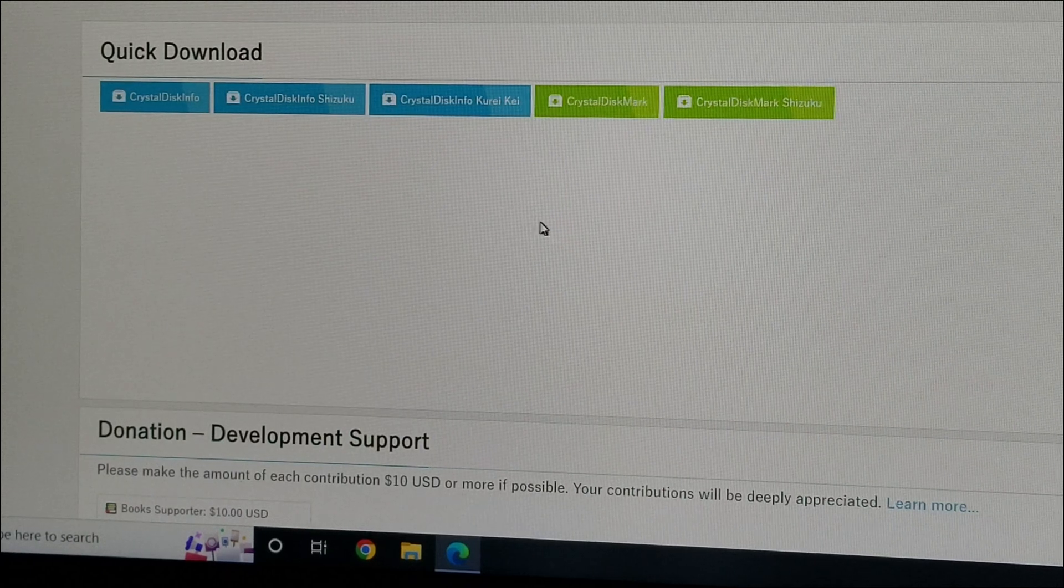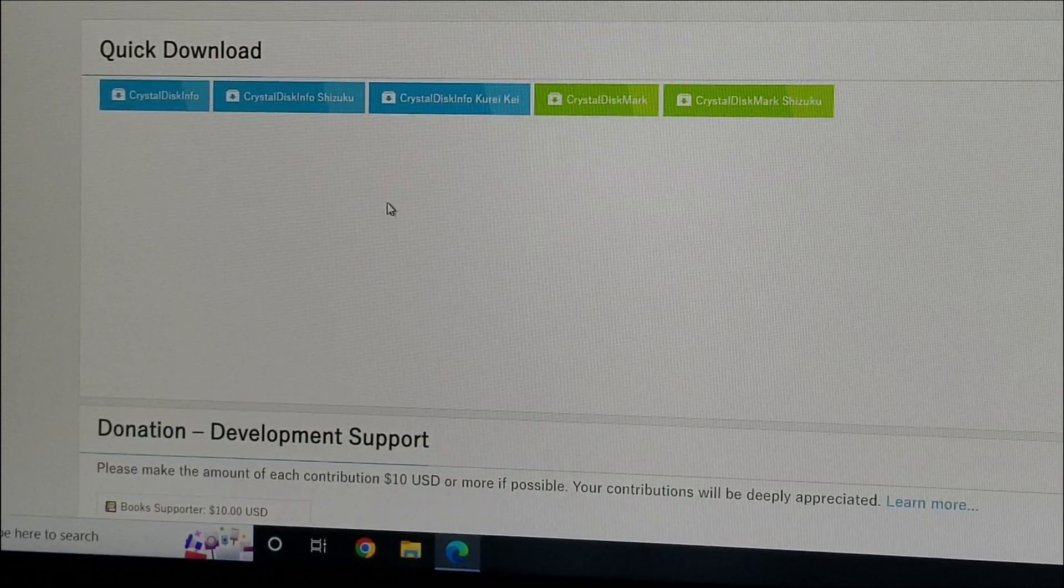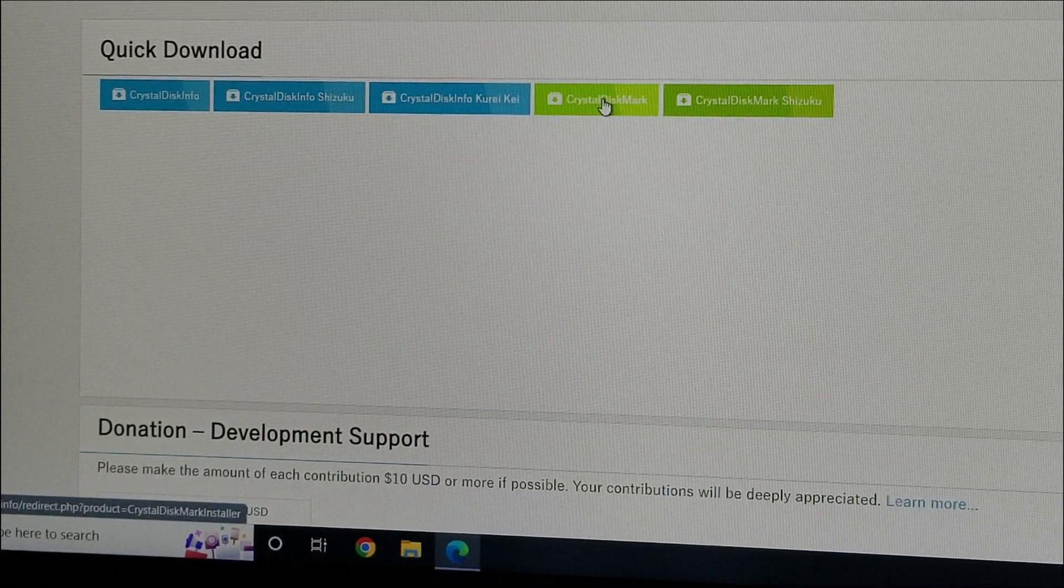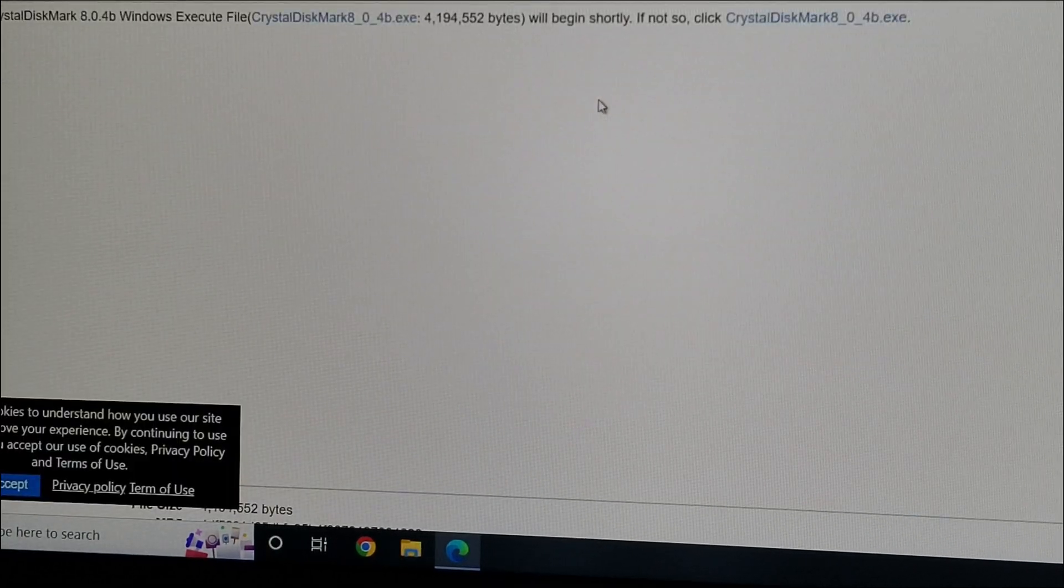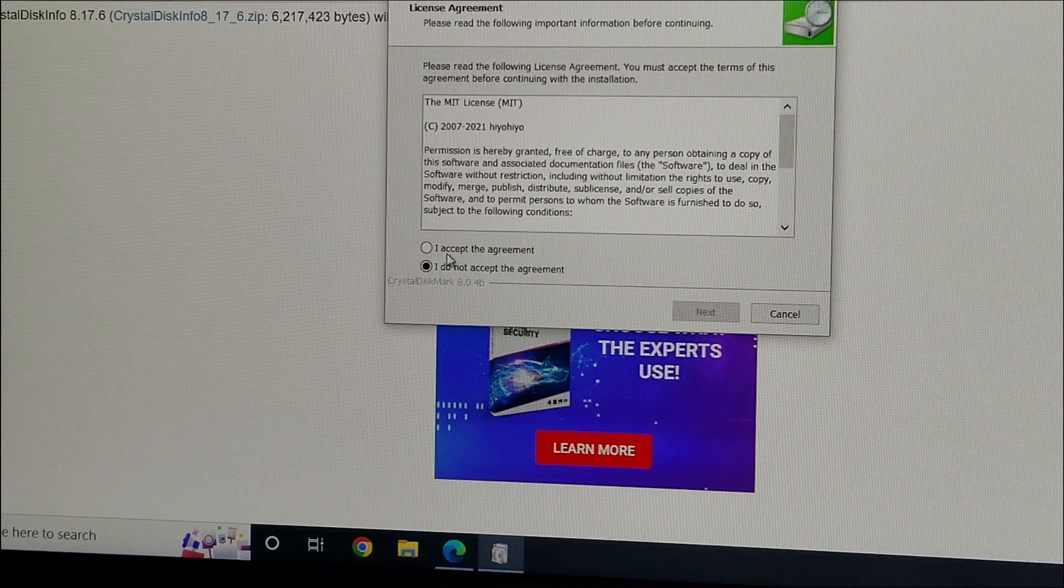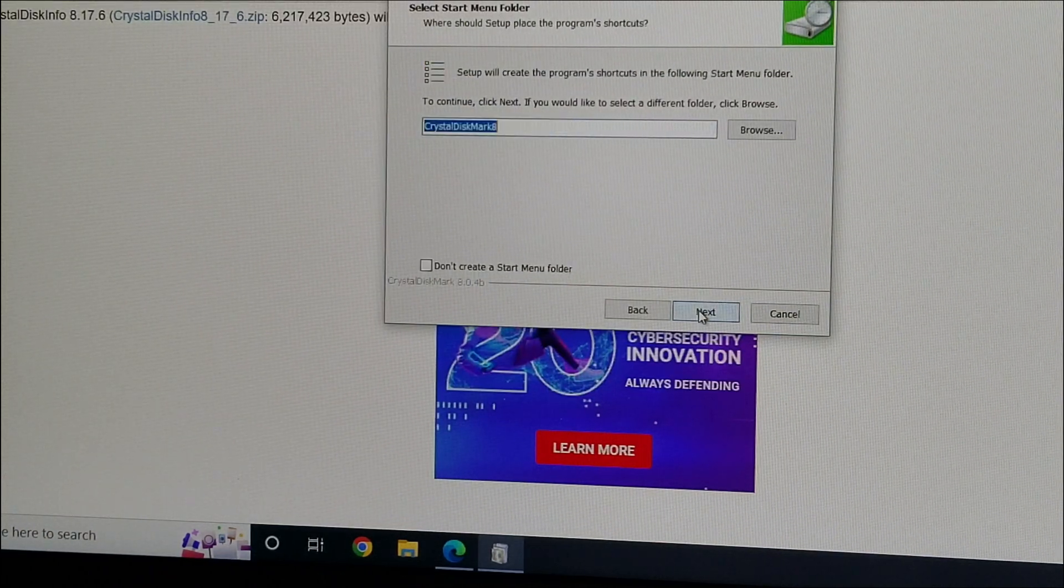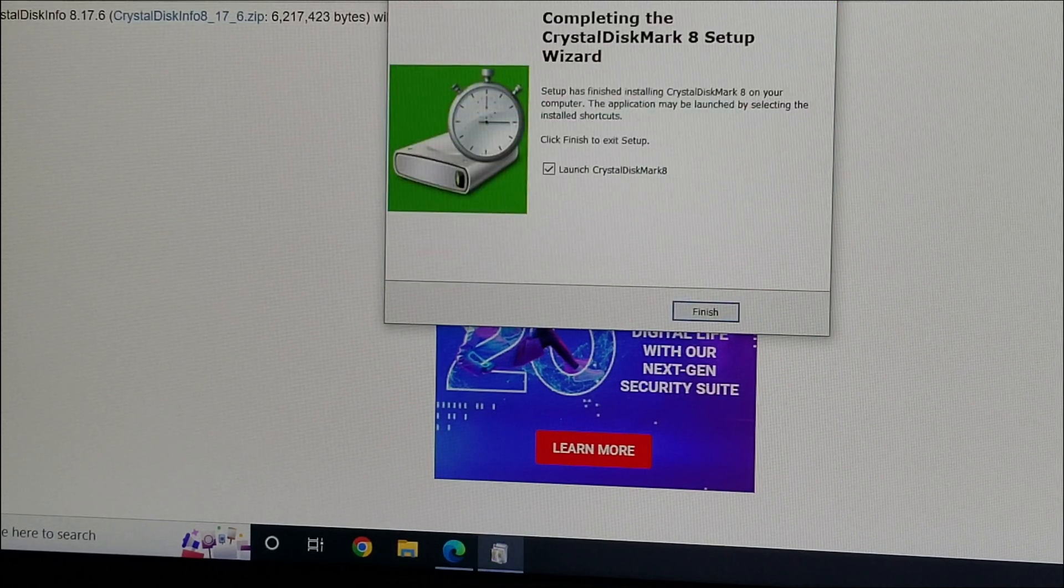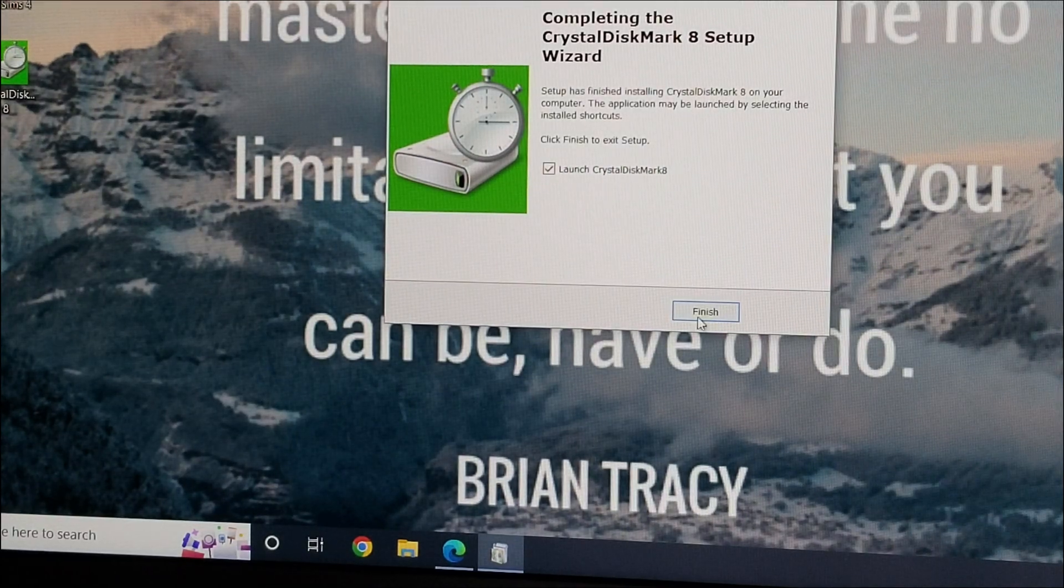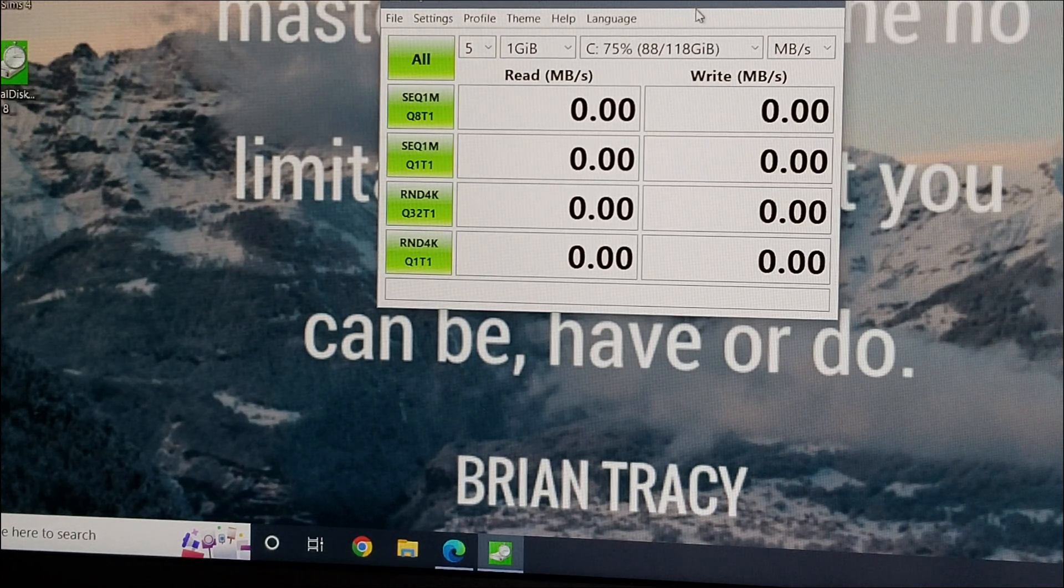When you get in here, you want the one that says CrystalDiskMark. This is the one that's actually going to do the performance testing. Click on that and say yes, and it's going to install it. So let's go ahead, we'll install it on the C drive. Let it create an icon. We're going to close all this here right now, and it's going to say do you want to launch it? So we're going to say yes, finish.